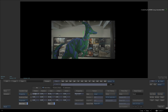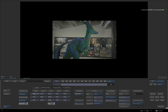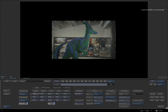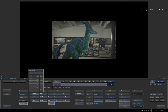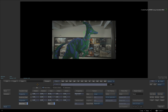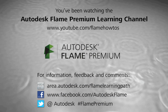I hope that you find this functionality useful when working in Flame Premium and Smoke Advanced. Comments, feedback and suggestions are always welcome and appreciated. Thank you for watching and please subscribe to the Flame Premium Learning Channel for future videos.